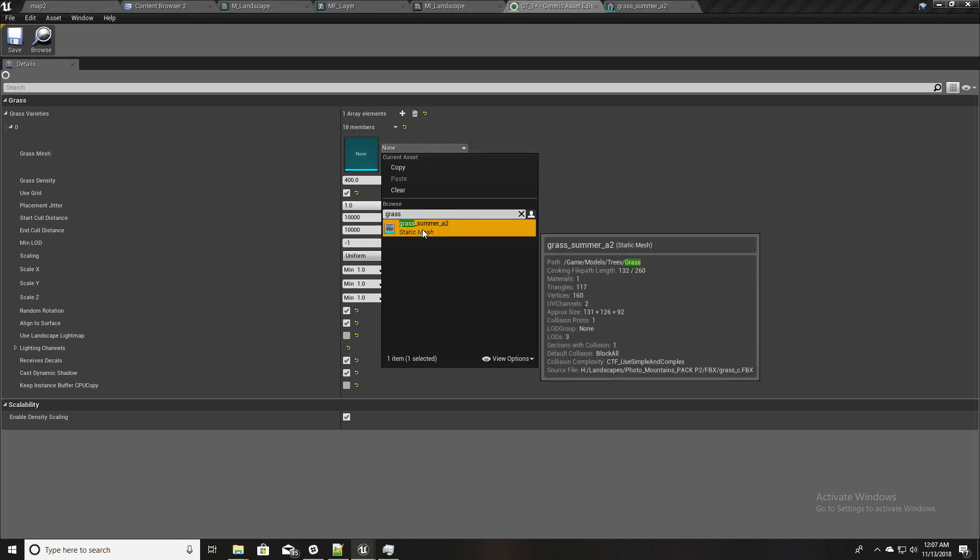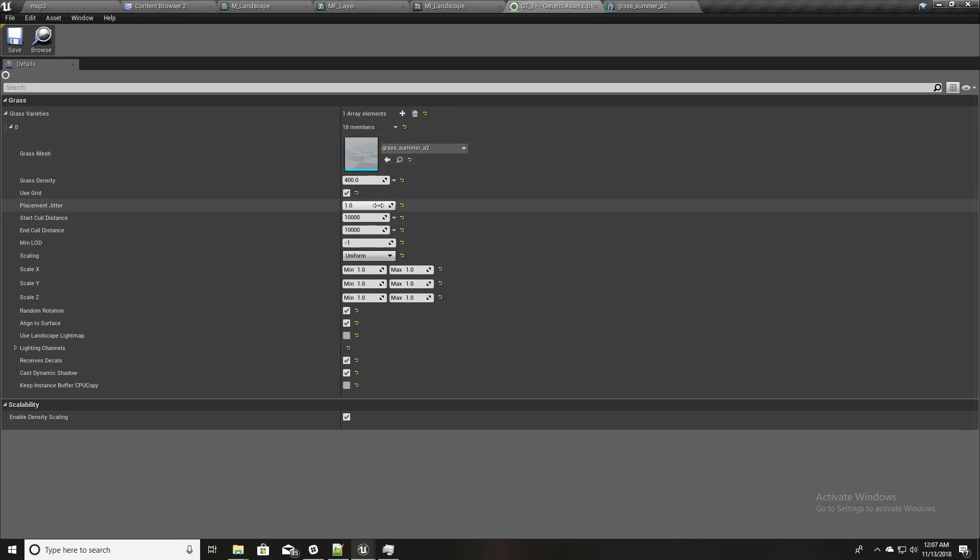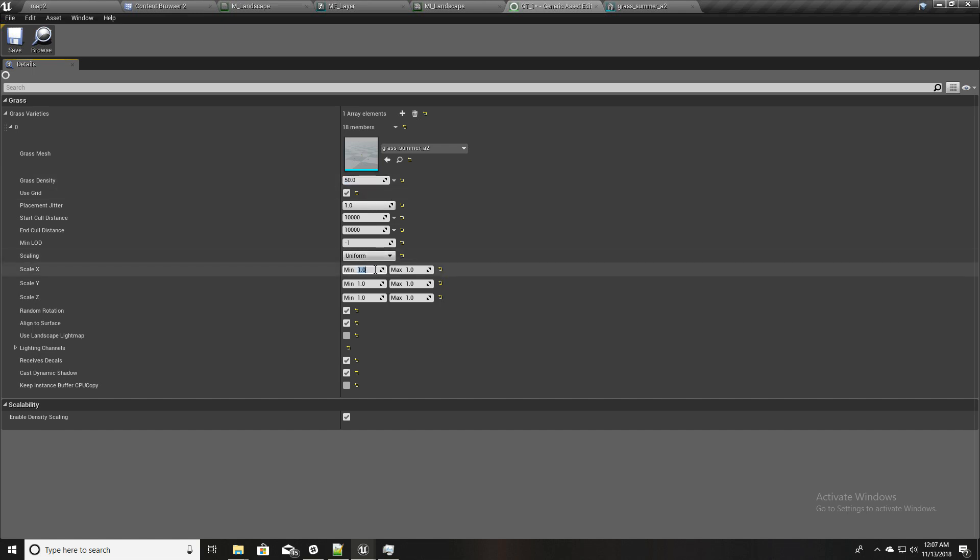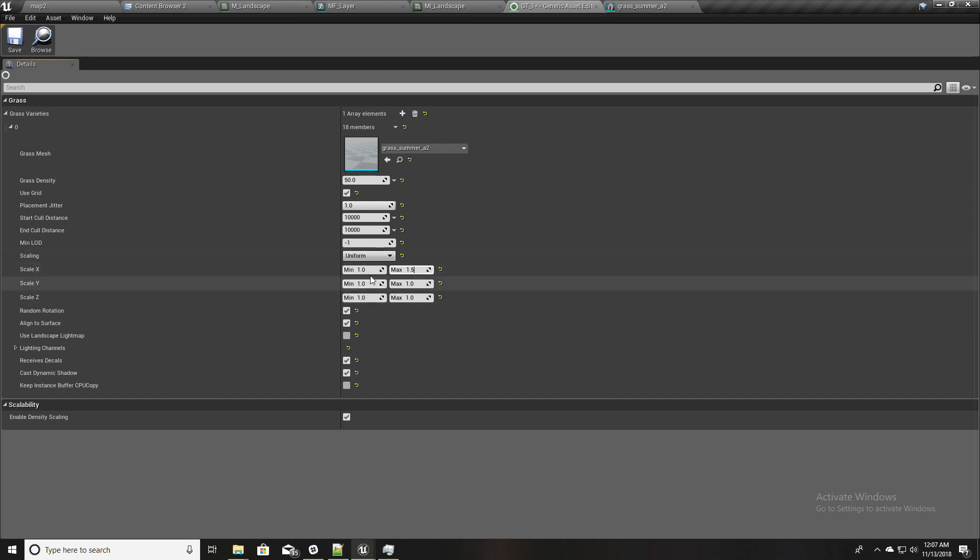I'll go back to grass, yes this is the grass type we need. And I'll reduce the density to something like 50 and I'll set this one to max. So this represents the scaling of the grass mesh, one minimum scale and maximum scale.